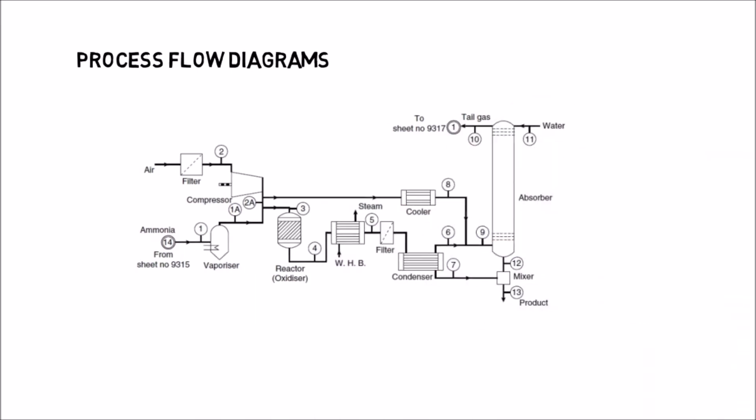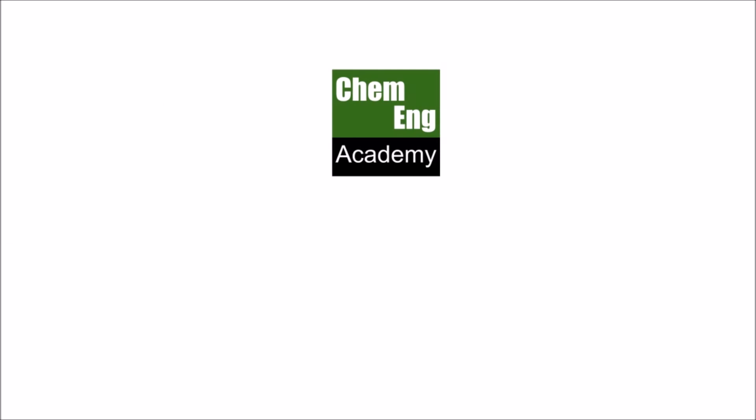You can download a simple Google Drawing PFD template from the ChemEng Academy page. To learn more about the process flow sheet, see the ChemEng Academy reading list available on the ChemEng Academy page. Thank you for watching.